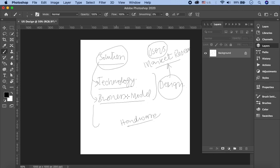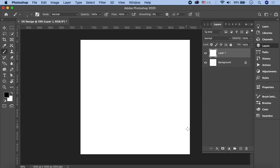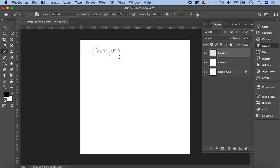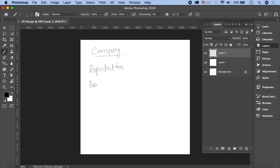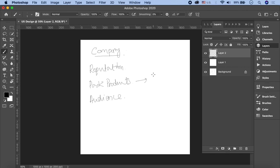If we talk about this company, which wants to build a product, we have to first do company research. This is to know that the company that has come to us, for which we are going to build this solution, what is its reputation. What kind of products have they worked on before? What are their past products?